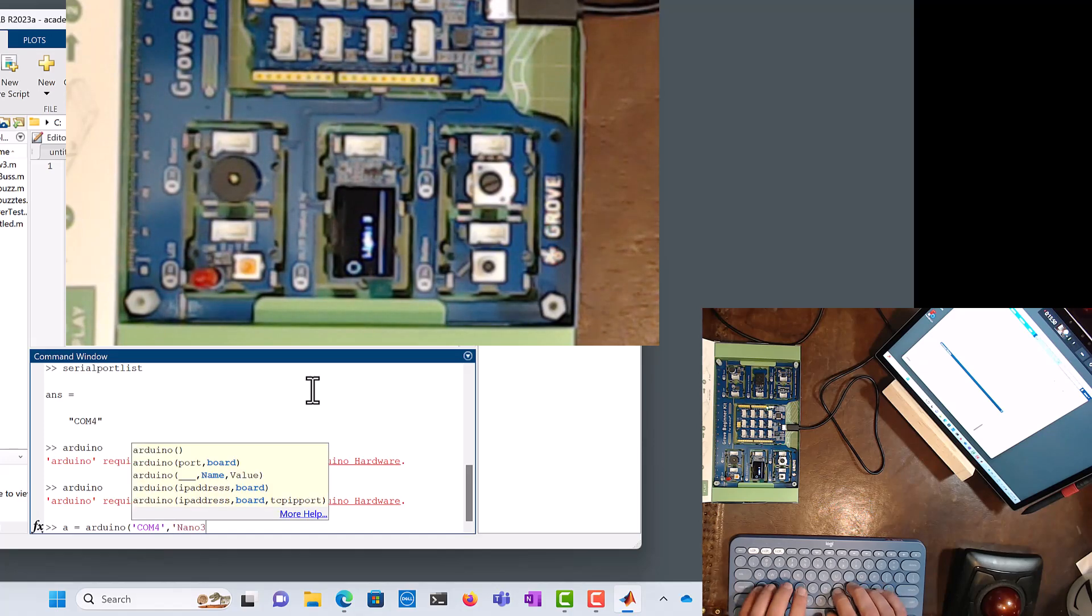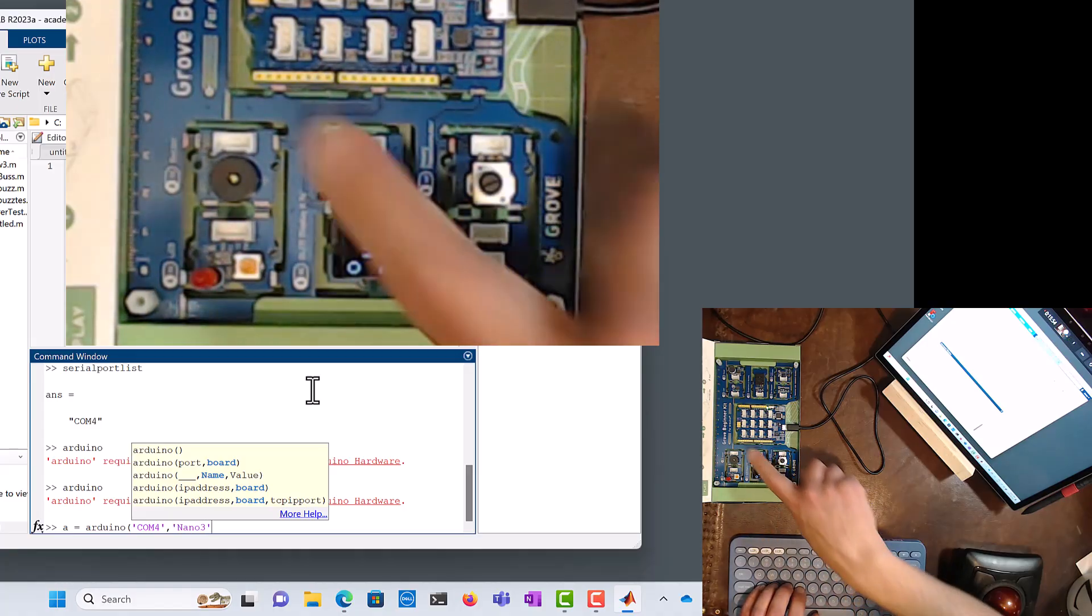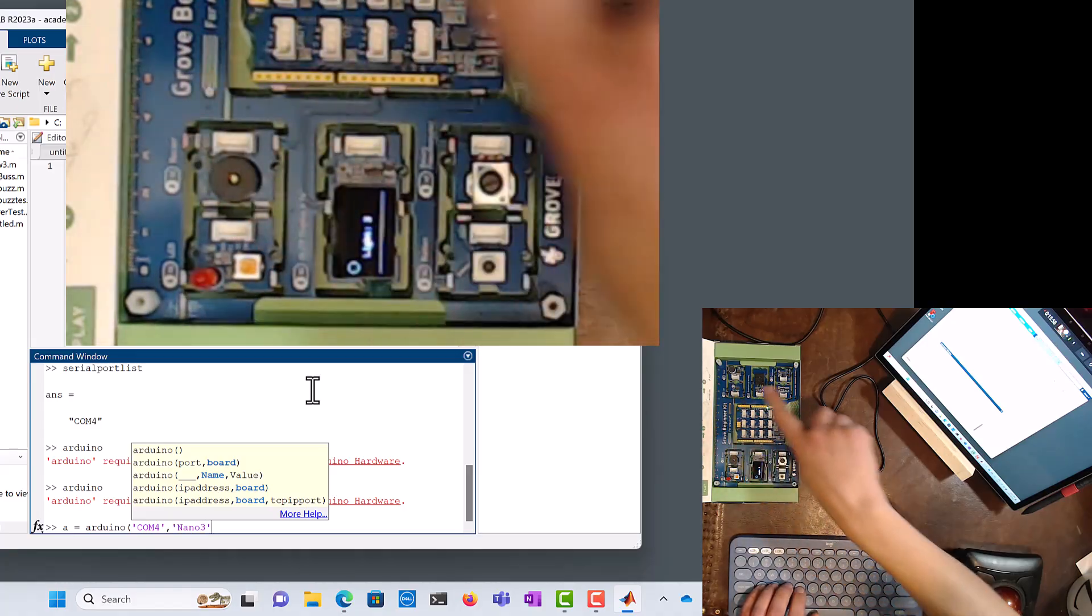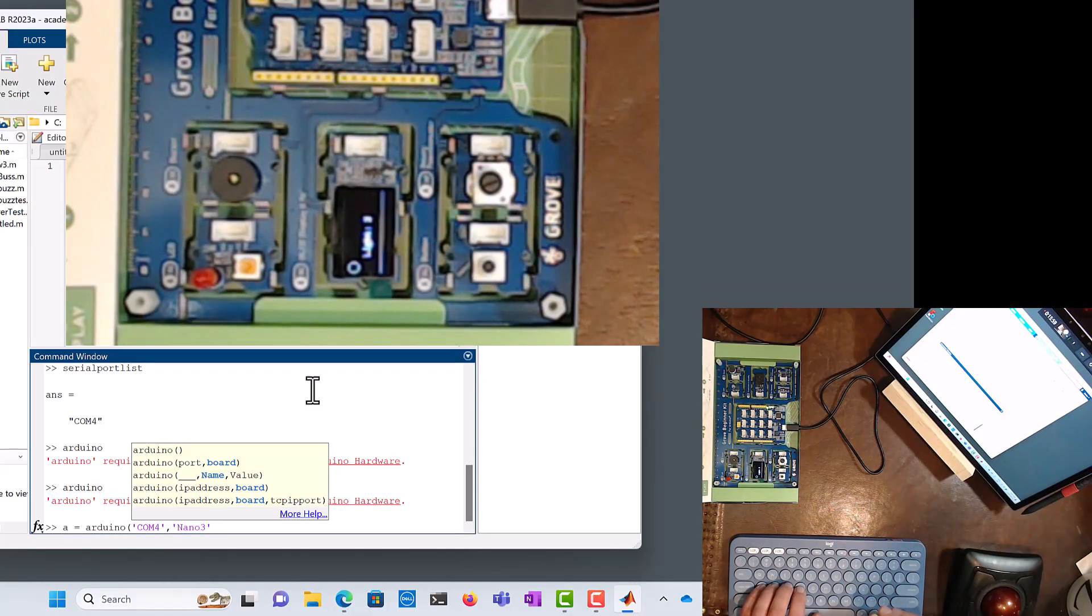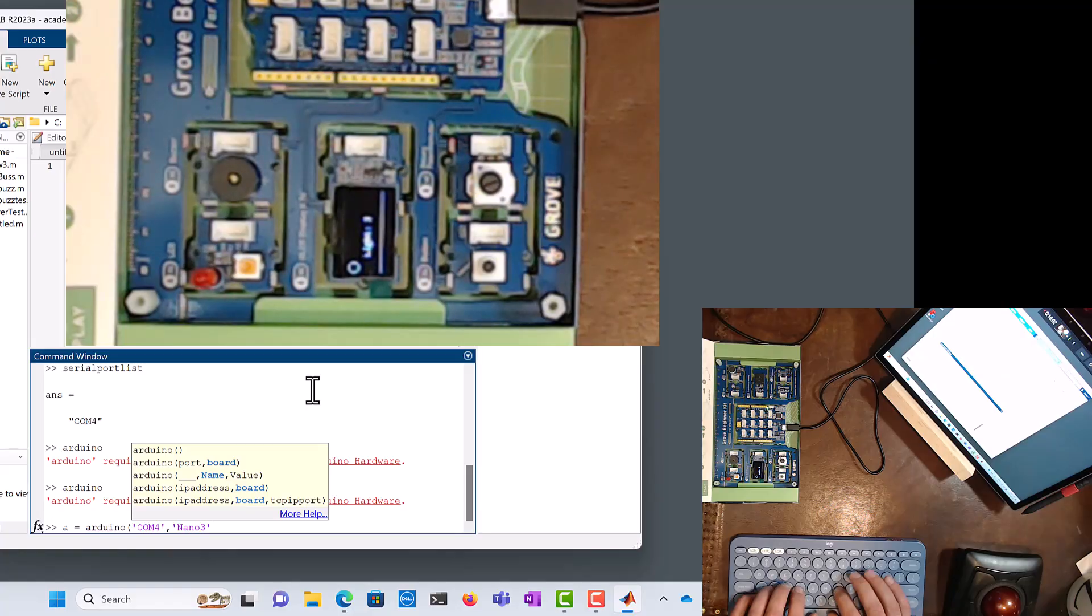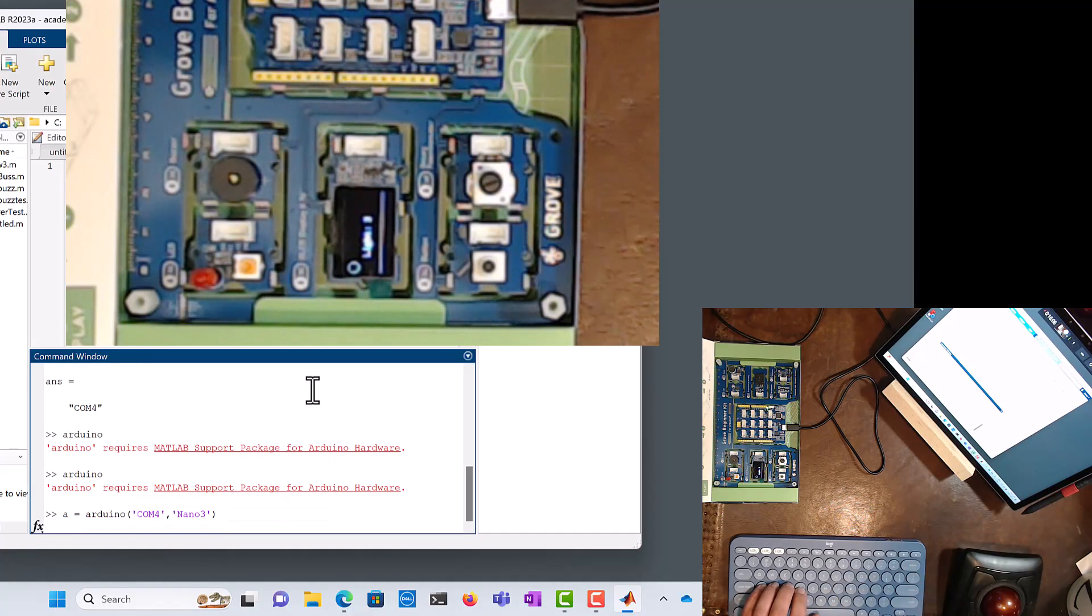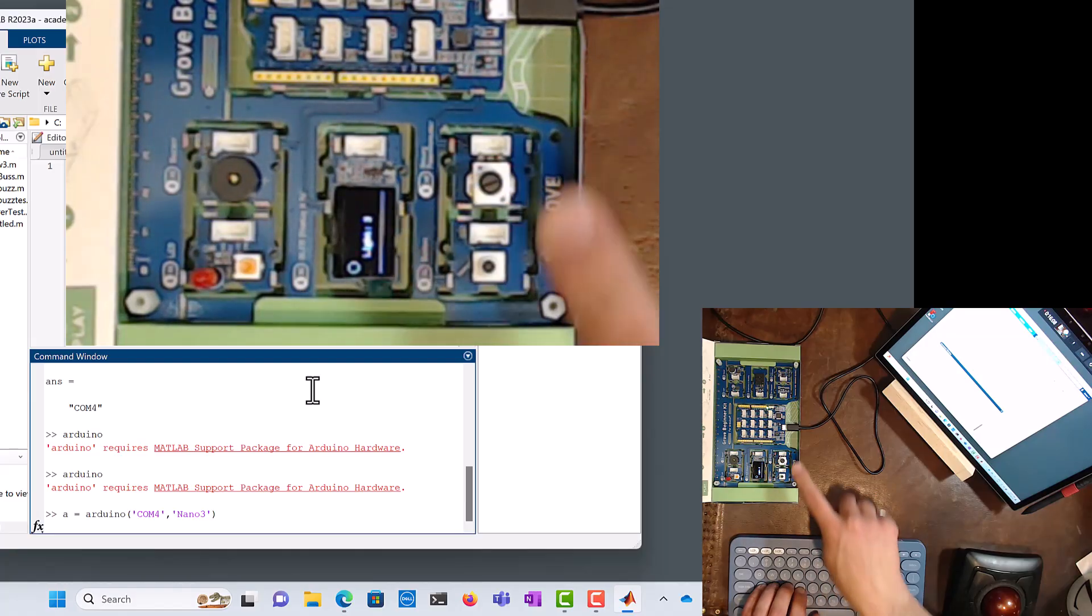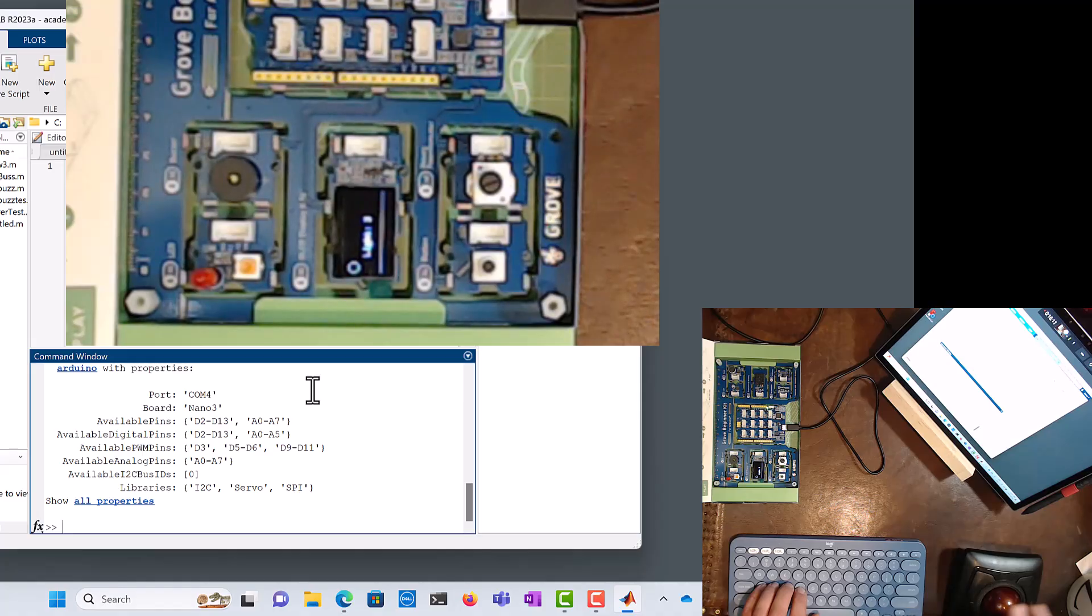That's going to be the type of Arduino board that we're going to be dealing with right here. Sometimes you can write things like Uno, but in this case we're going to choose Nano3. And I'm going to hit enter. We just saw the lights flash, it means it's communicating, and it is now connected.